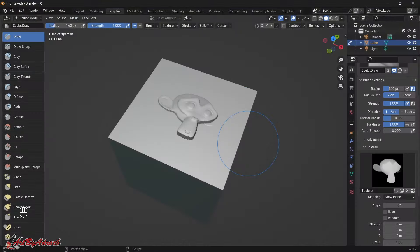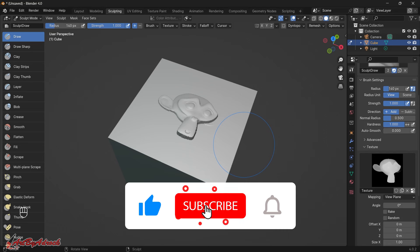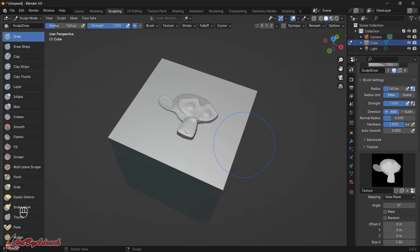So there you have it — that's how I create my height maps. I hope this was easy enough to follow along, and you can always re-watch it. If you have any questions or comments, leave them in the comment section below. If you liked it, give it a thumbs up, hit Subscribe, and ring the bell for notifications. Thanks for watching, and I'll see you in the next one.